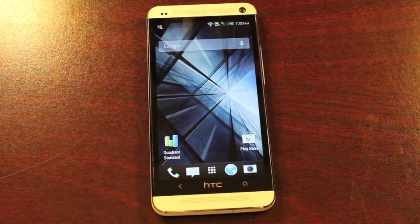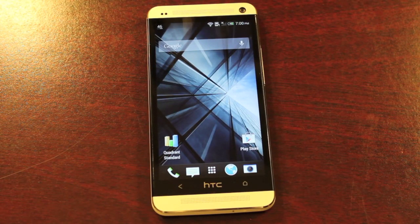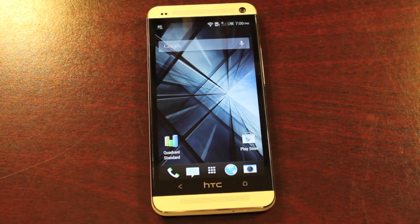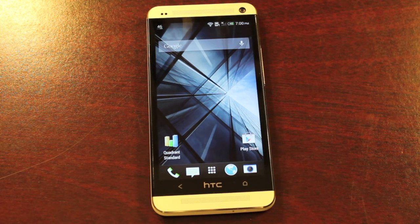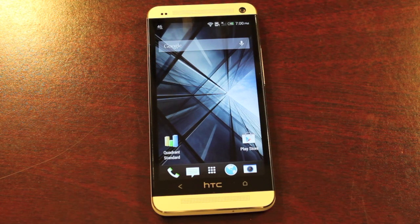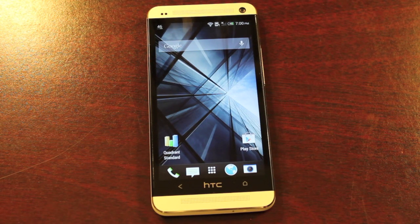Hey guys, Shane Starrs with DroidModderX.com. Today I'm going to install CyanogenMod 10.1 on my HTC One. This should be a pretty simple process. I'm not going to cover the ROM in depth — that will be for another day. I'll save the full review for another day, but we'll go ahead and boot into CyanogenMod 10 and look around, see what's up.